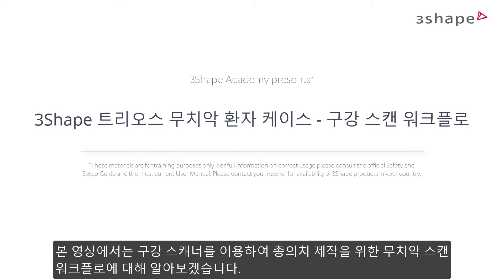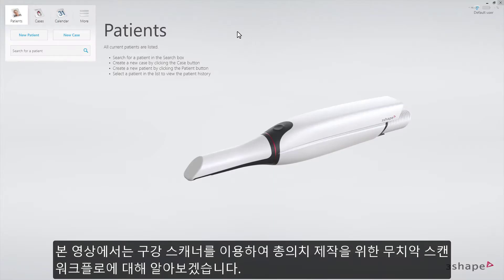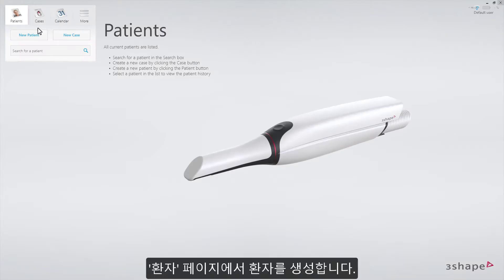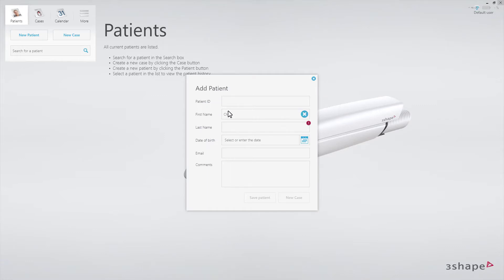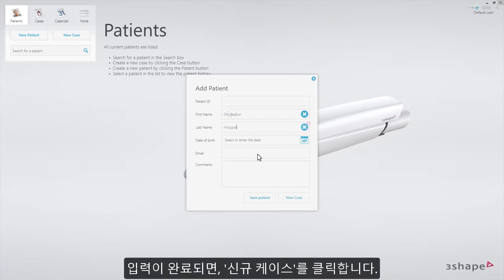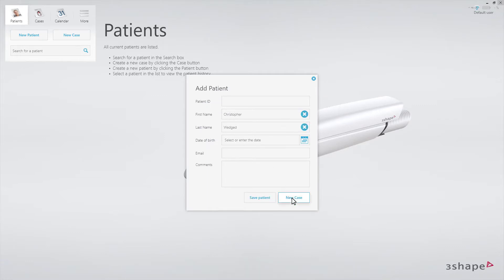This video will demonstrate the workflow for full dentures based on an intraoral scan. Starting on the patient's page, create the patient, then select New Case.